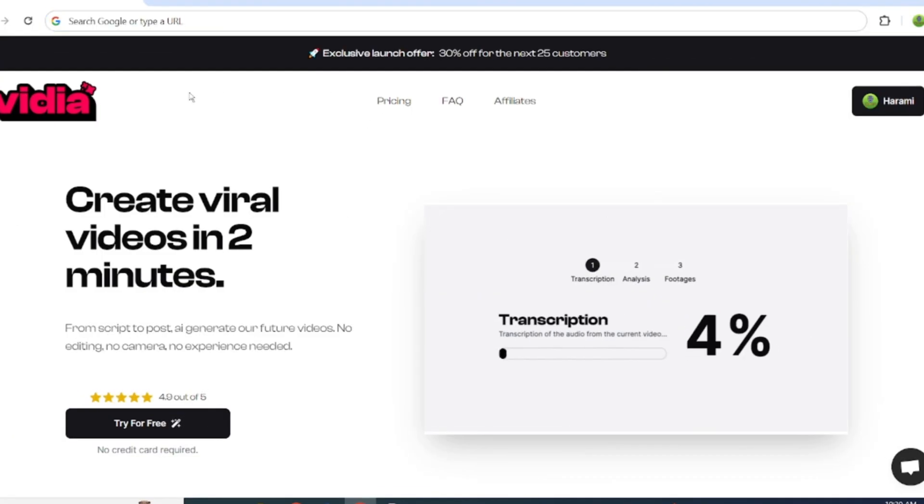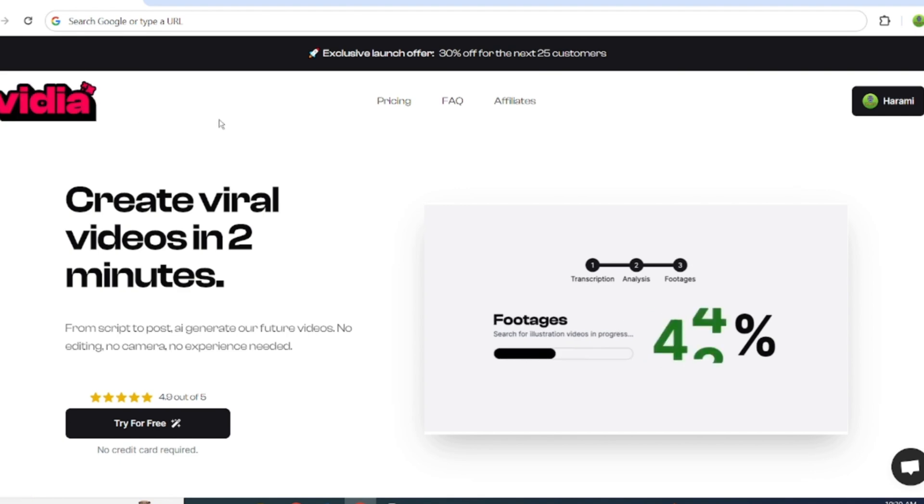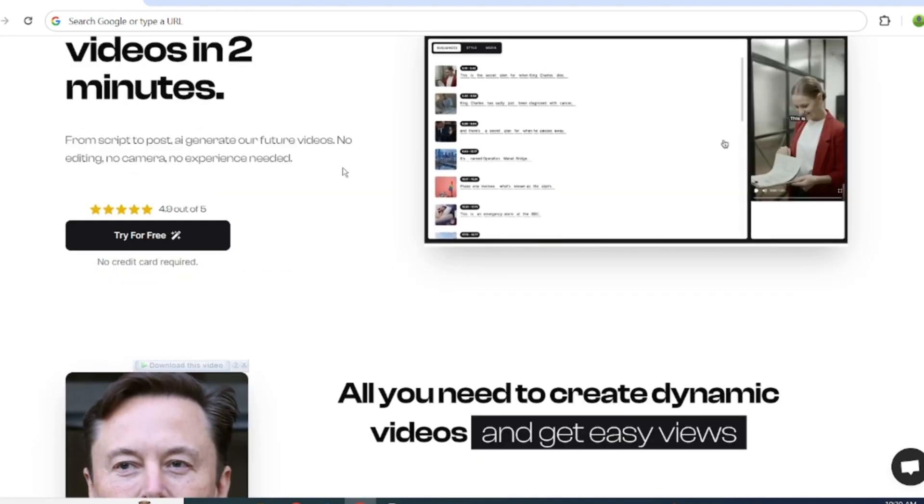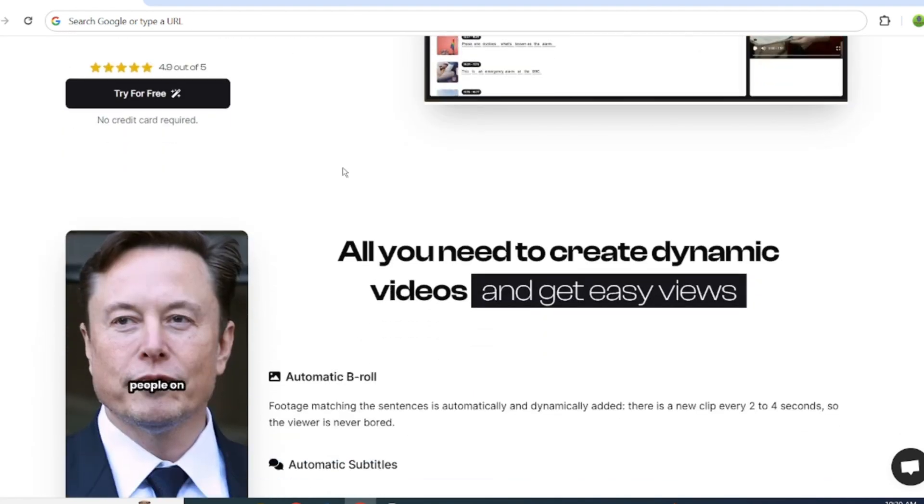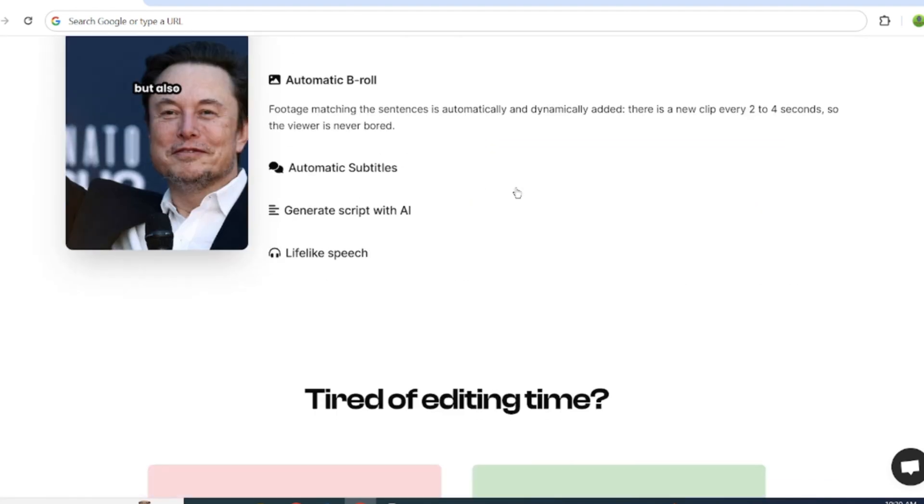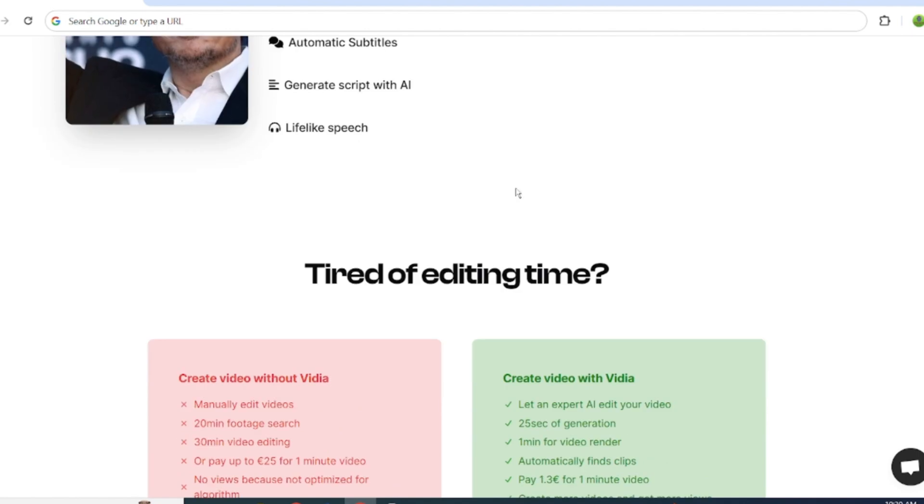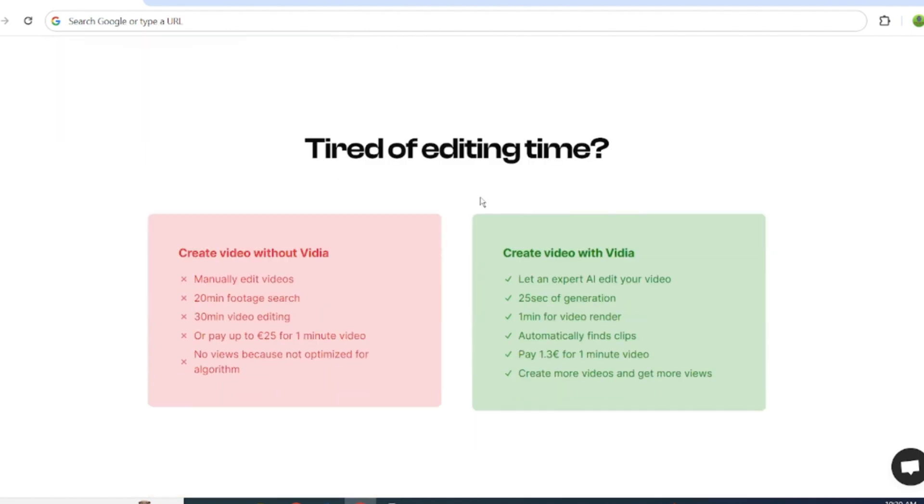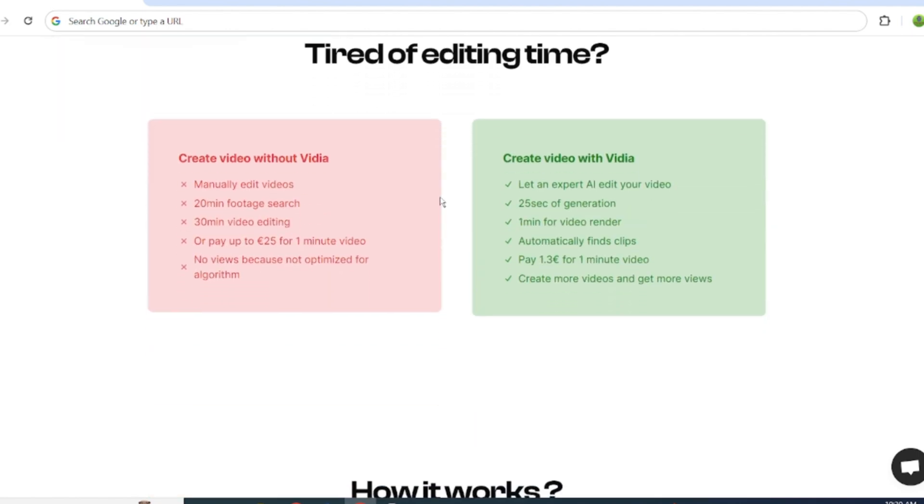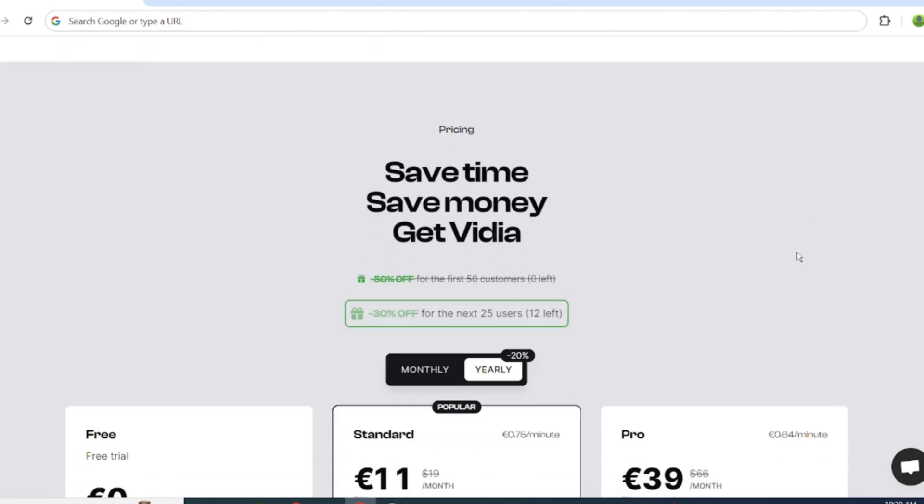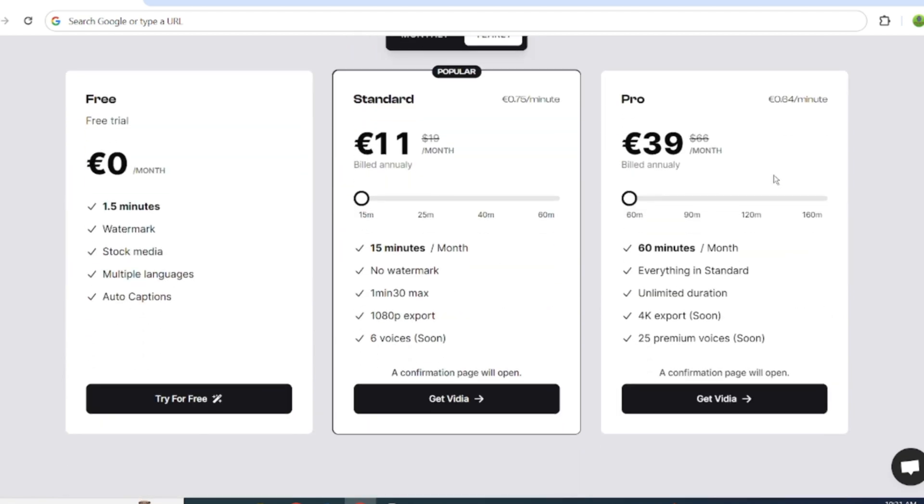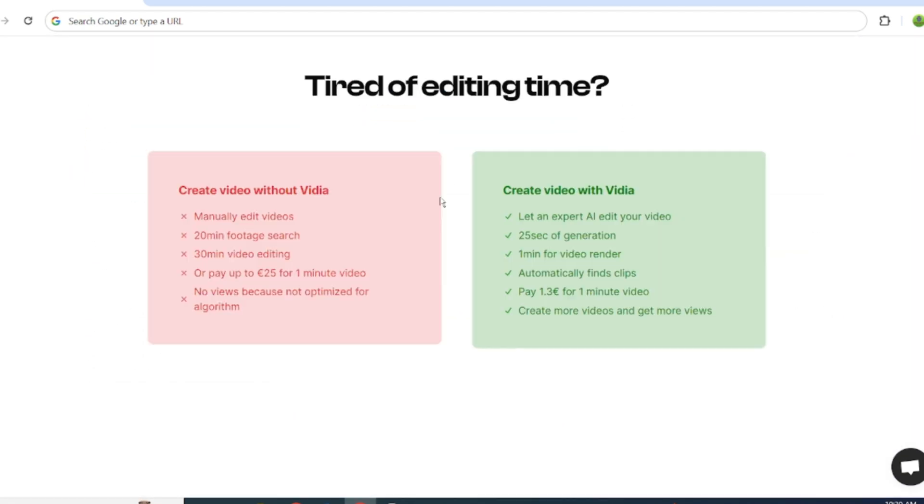Vidya.app is a text-to-video generation tool that allows you to create stunning videos in minutes, not hours. With its advanced AI technology, Vidya.app takes care of the entire video creation process, from concept to completion. I'll show you how to create a viral video from scratch using Vidya.app.